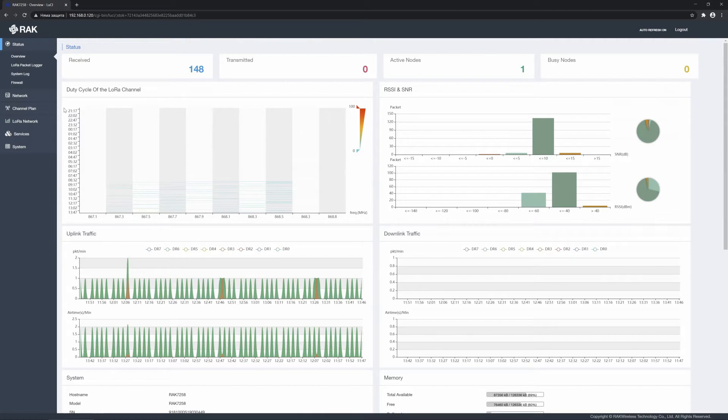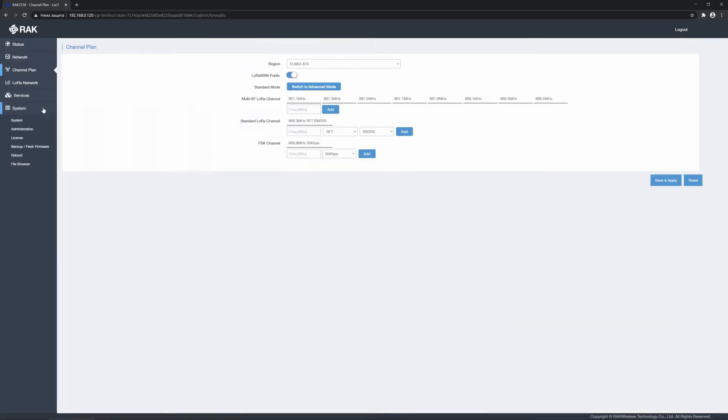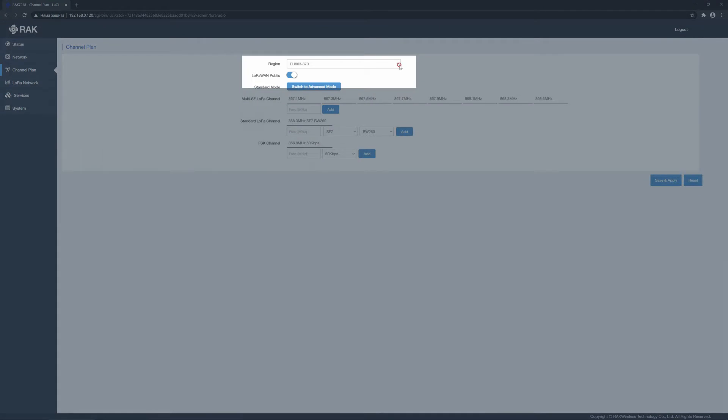For that go to the channel plan tab. From the region drop-down menu, you select the channel plan. In case you can't find a plan that suits you, you can enter the channel frequencies manually.